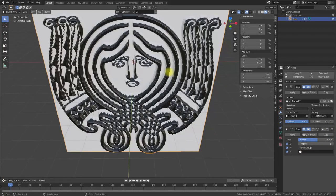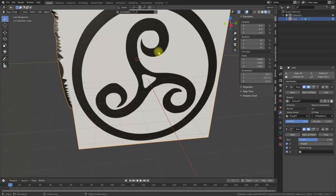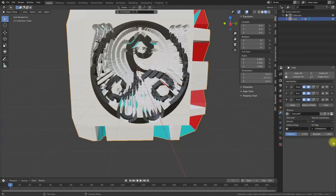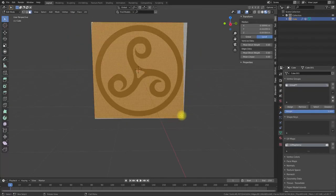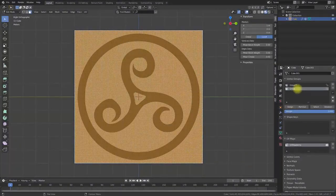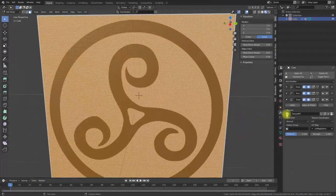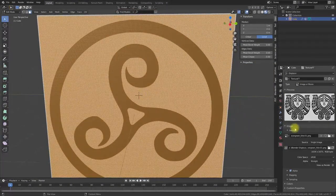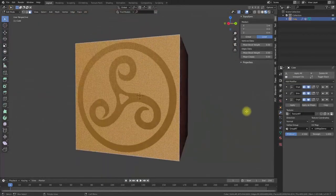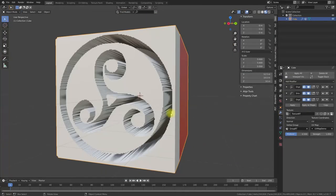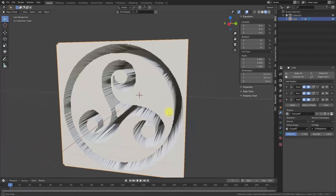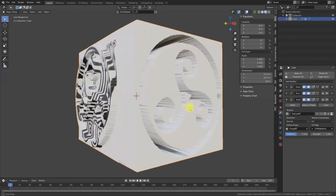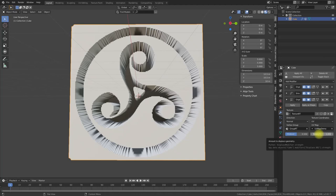In the same way we used the vertex displacement for this face, we can use it on the other faces. Let's do another example for the right side. Now everything is set up and voila — here is the displacement for the Triskelion. Adjust the parameters to match your requirements.